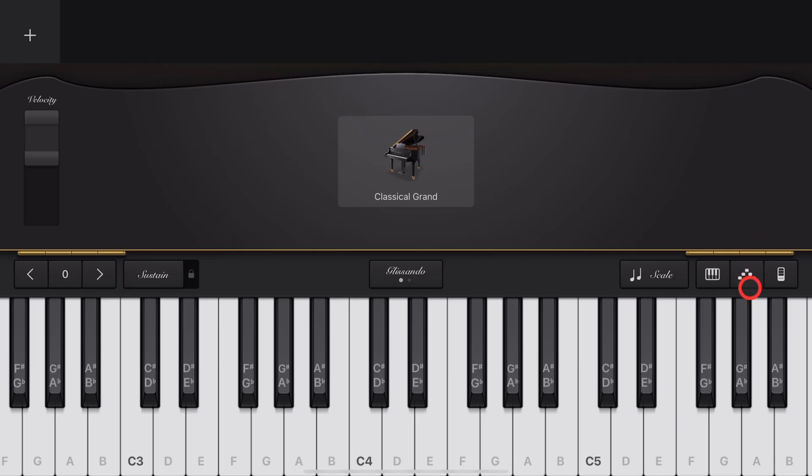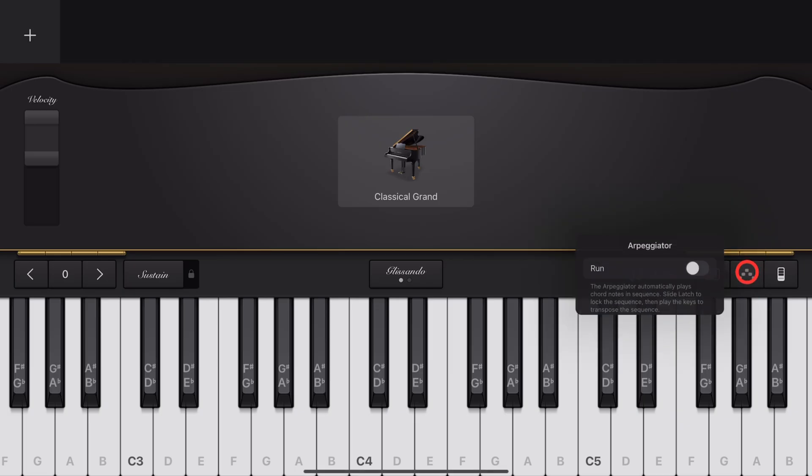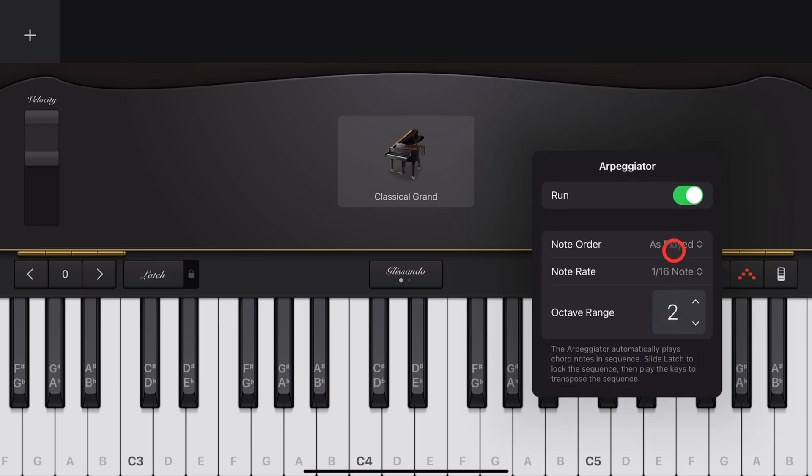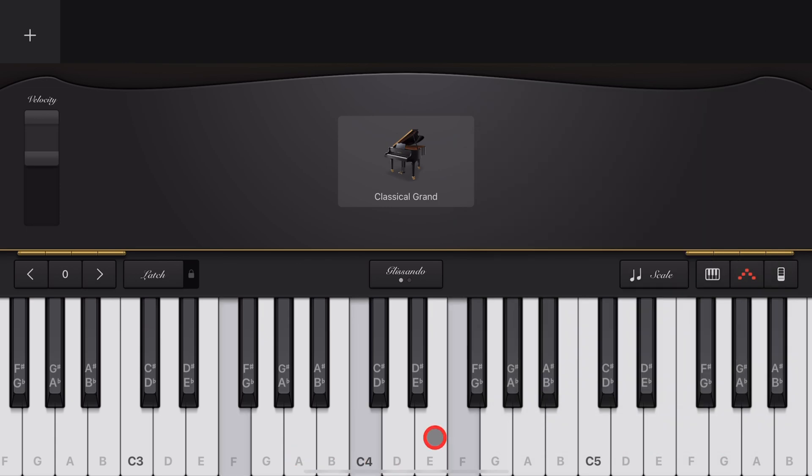To use the Arpeggiator, tap on the Arpeggiator button, hit Run, and set the Settings here. I've got a whole video about the Arpeggiator, if you want to learn all about how to use it.